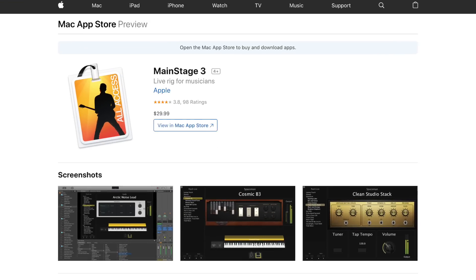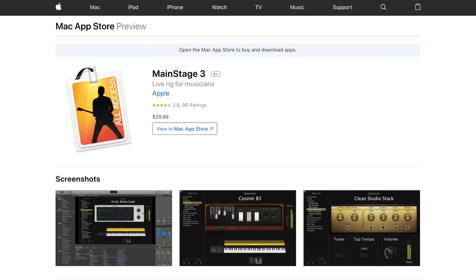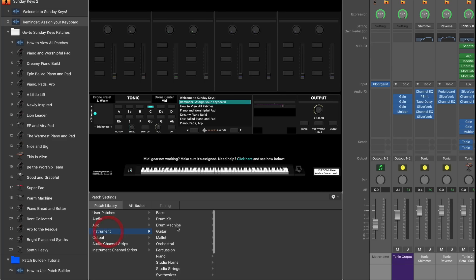If you already own a Mac, there's not a better deal out there for keys players than MainStage. It's 30 bucks in the App Store and it comes with thousands and thousands of awesome presets and samples.